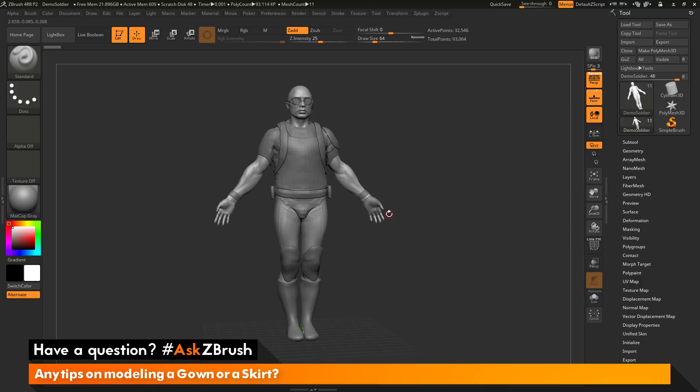If you think about the general shape of a gown or a skirt, it is basically cylindrical in design. It usually starts around the waist of the character and then flares downwards. The process I'm going to cover is using the curved bridge brush to generate geometry between two shapes.